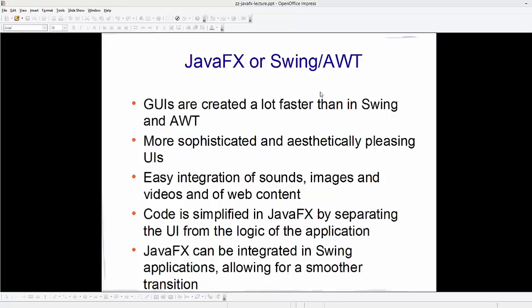So which one is better — JavaFX or Swing? GUIs created using JavaFX are a lot faster than Swing or AWT applications. JavaFX gives you more sophisticated and aesthetically pleasing UIs. It's really easy to integrate sounds, images, video, or web content. JavaFX code is simplified by separating the UI from the application logic, and JavaFX can be integrated into Swing applications, allowing for a smoother transition.